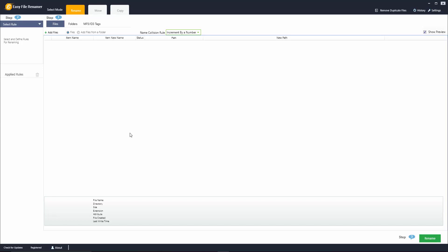Hey and welcome to this video for the Easy File Renamer. In this video we're going to be talking about how you can use this software to rename files on your computer.